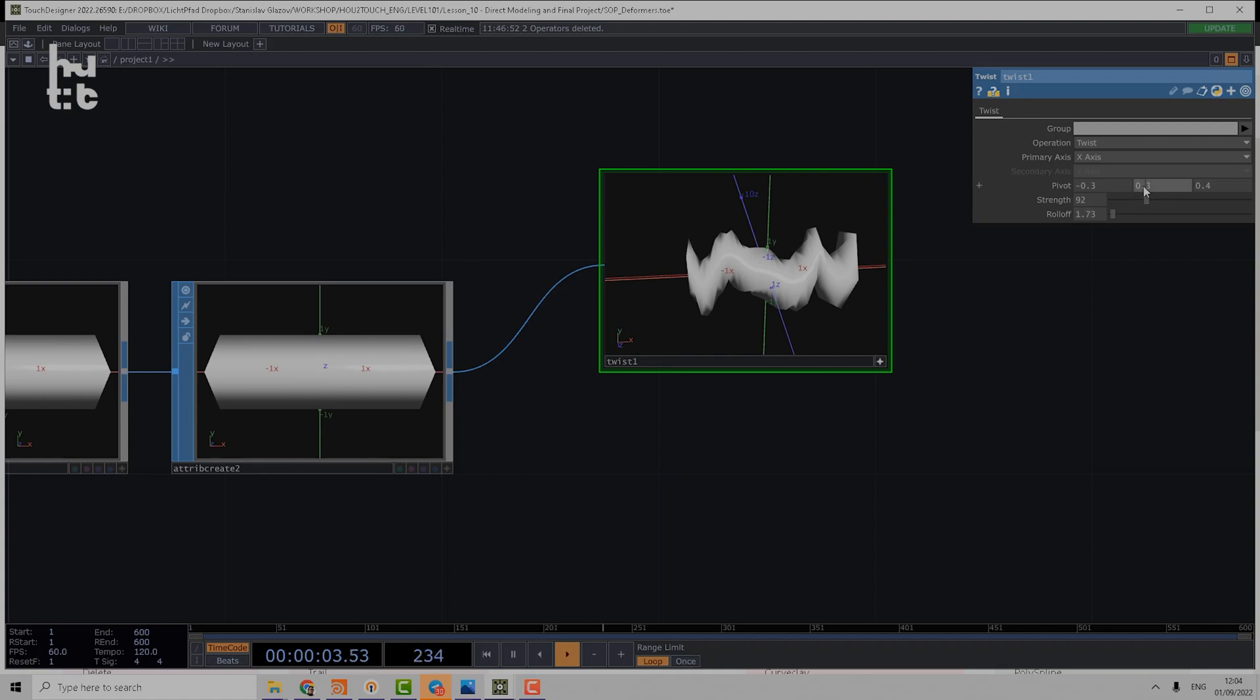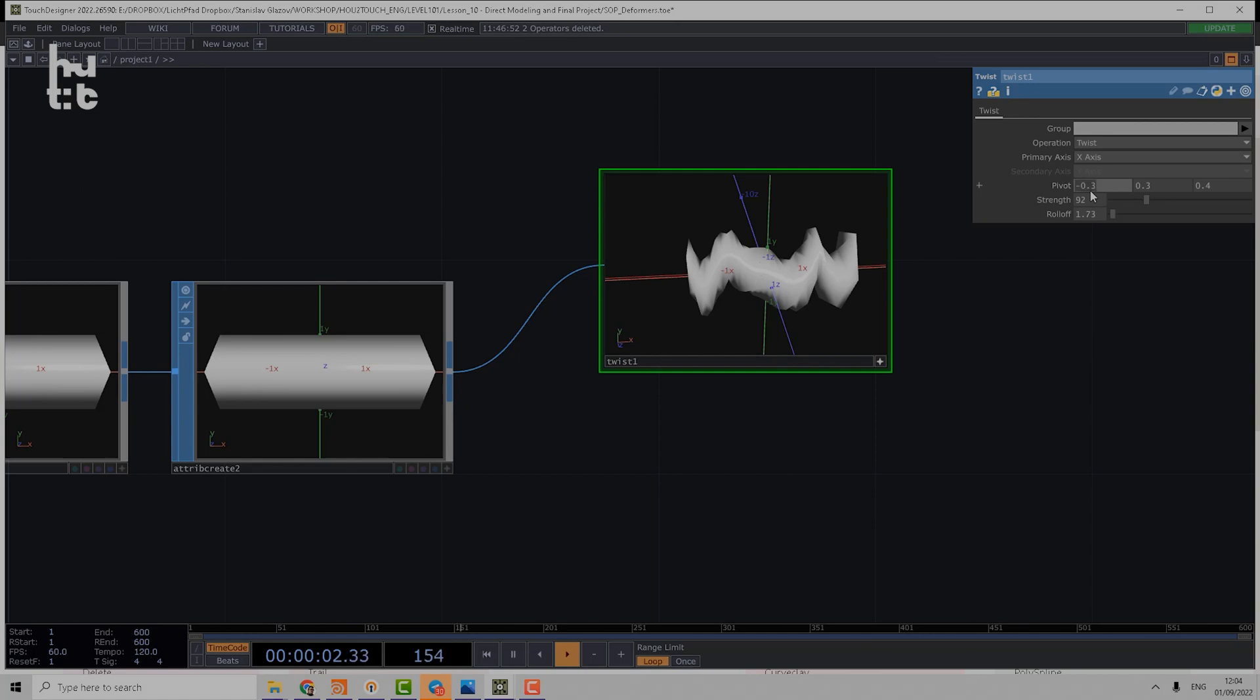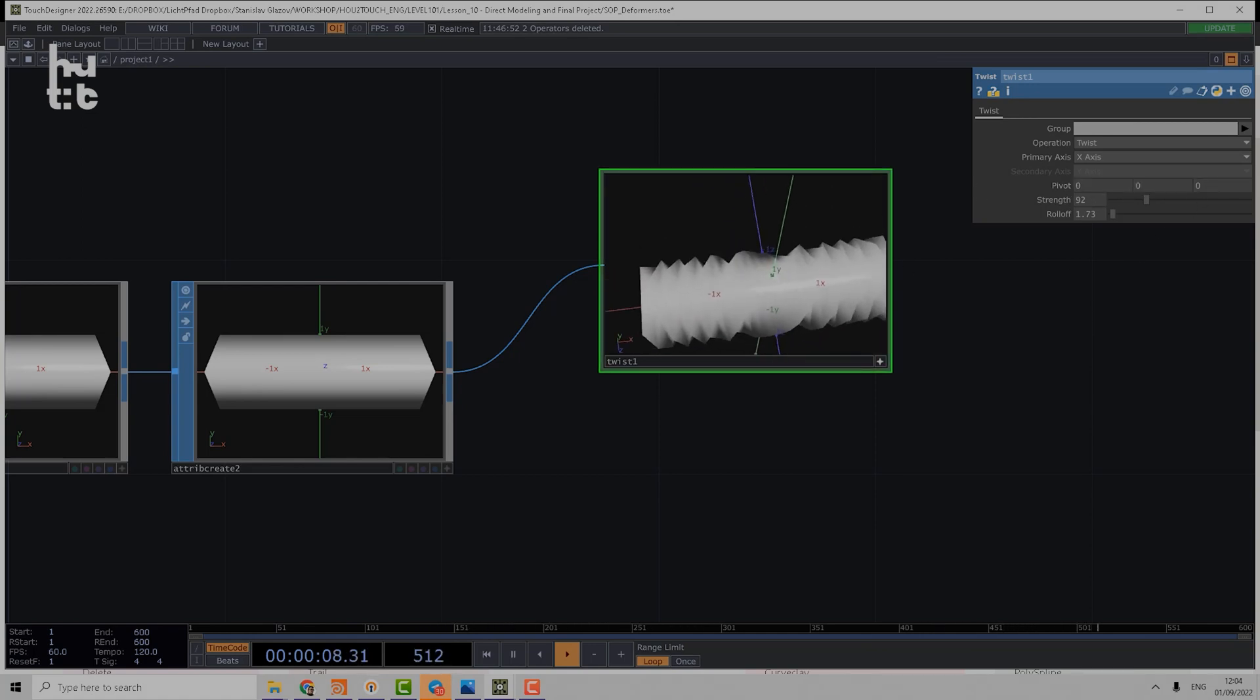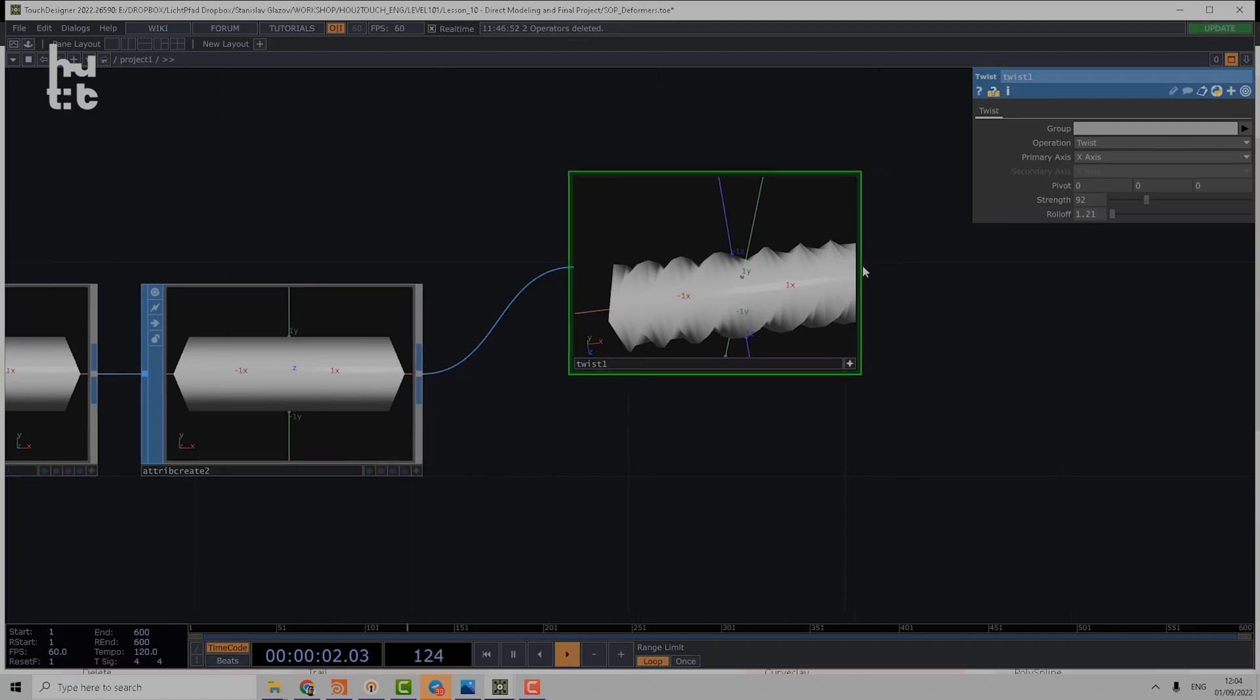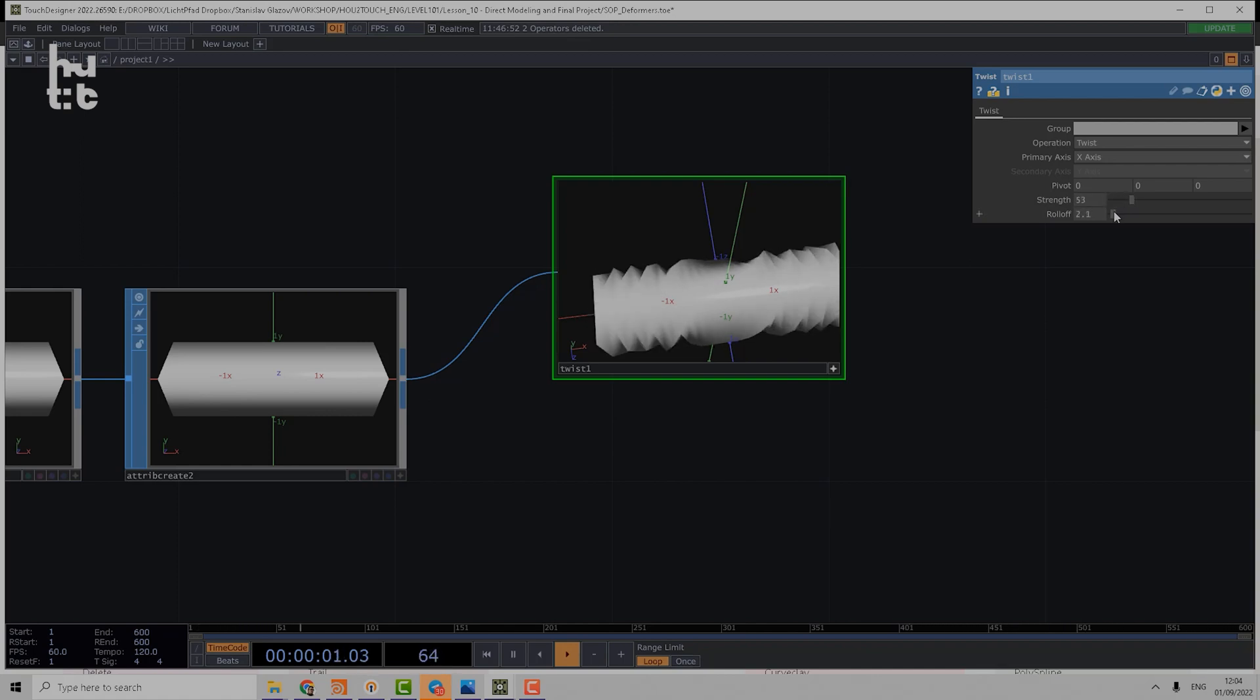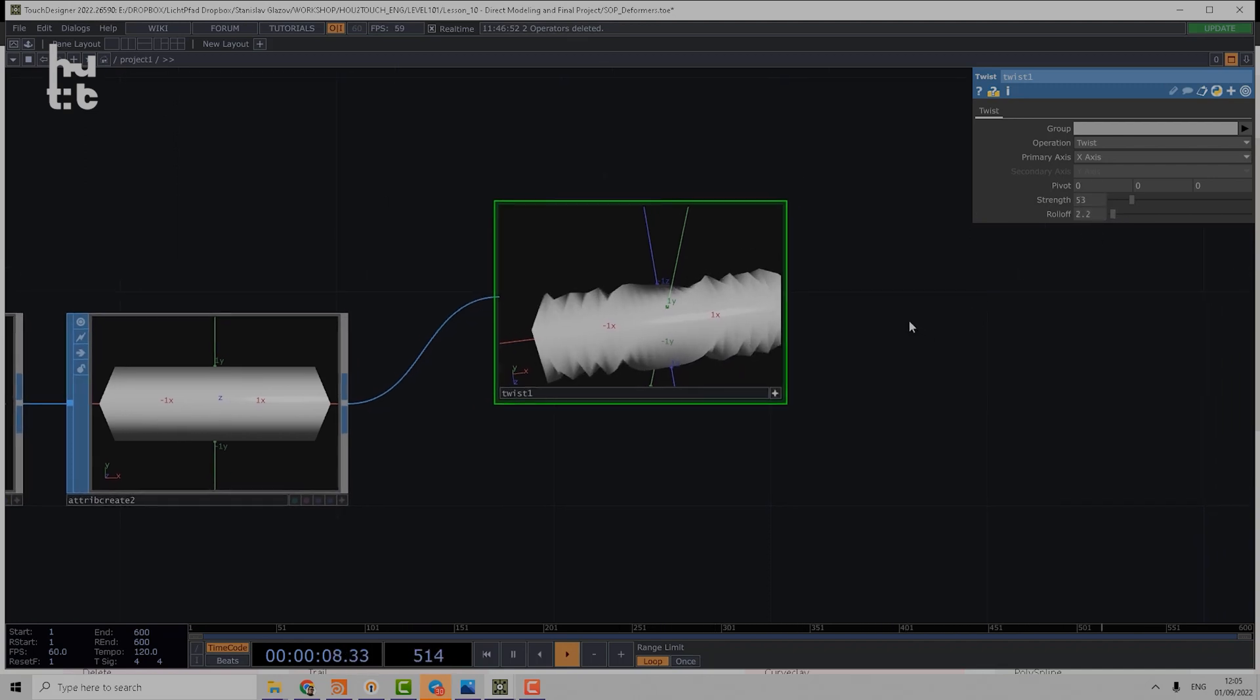Let's change the pivot back to zero, so reset parameter or just put zeros here. Now we can see that the center of transformation has less twist than the points which are positioned at a bigger distance from zero. So using roll-off we can control the speed of how fast that twist transformation starts to be strong.